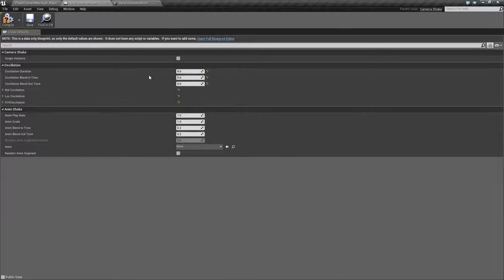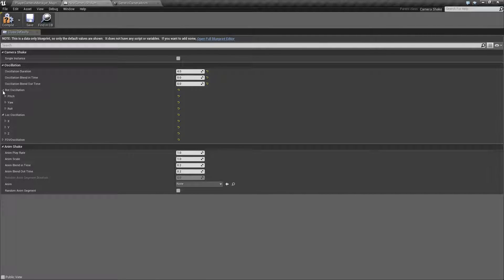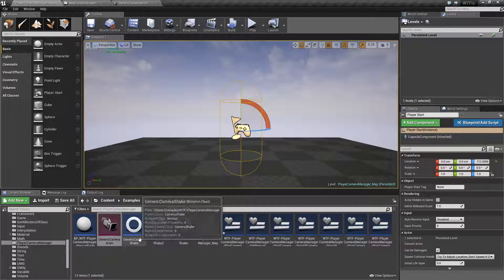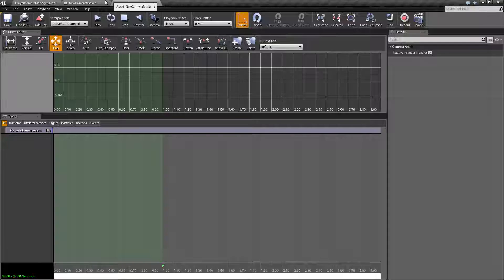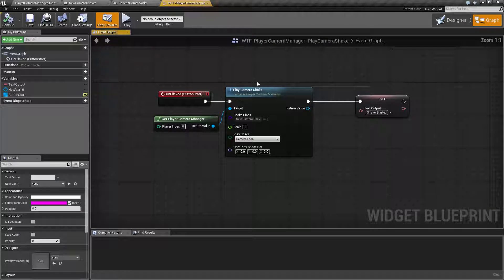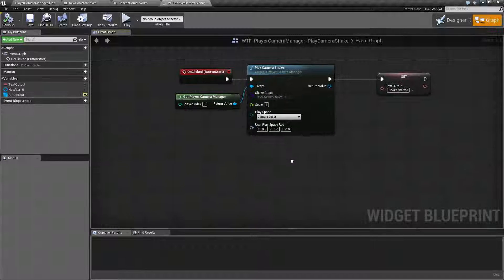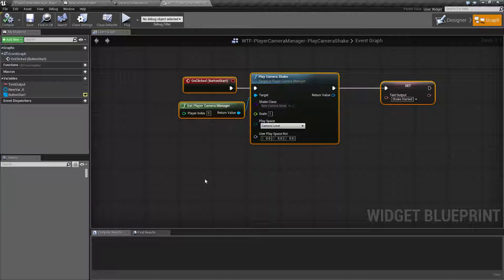That wraps up Camera Shake. It's useful for giving feeling and weight to events in your game, or for special effects like warping through a portal using FOV Oscillation. Keep in mind the Camera Shake is just an object — in this example we used it with the Play Camera Shake node, but there are other nodes for multiplayer or single player, and ways to start and stop shakes, all covered in their own individual videos.